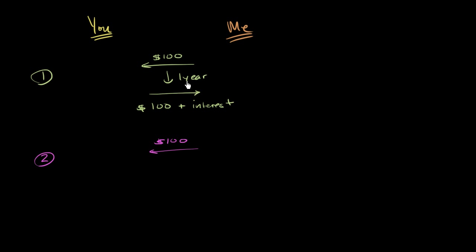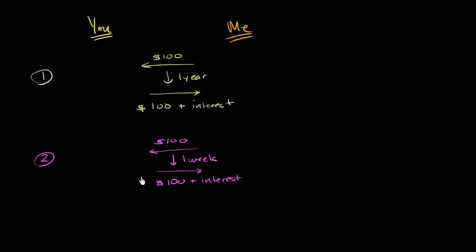But instead of a year going by, I'm going to say that one week goes by, and you're going to owe me the $100 plus some interest. And you say, wait, hold on. I needed to borrow $100 for a year. This doesn't work out. Over here, you're only giving it for a week. And I say, okay, look, relax.